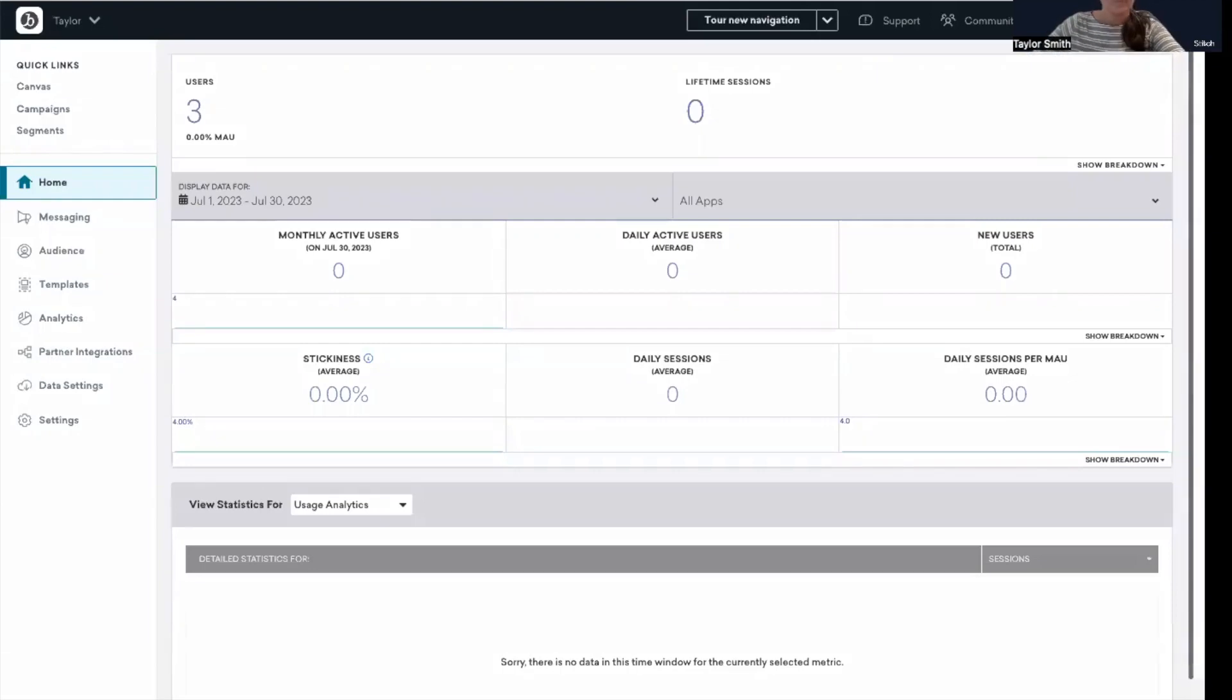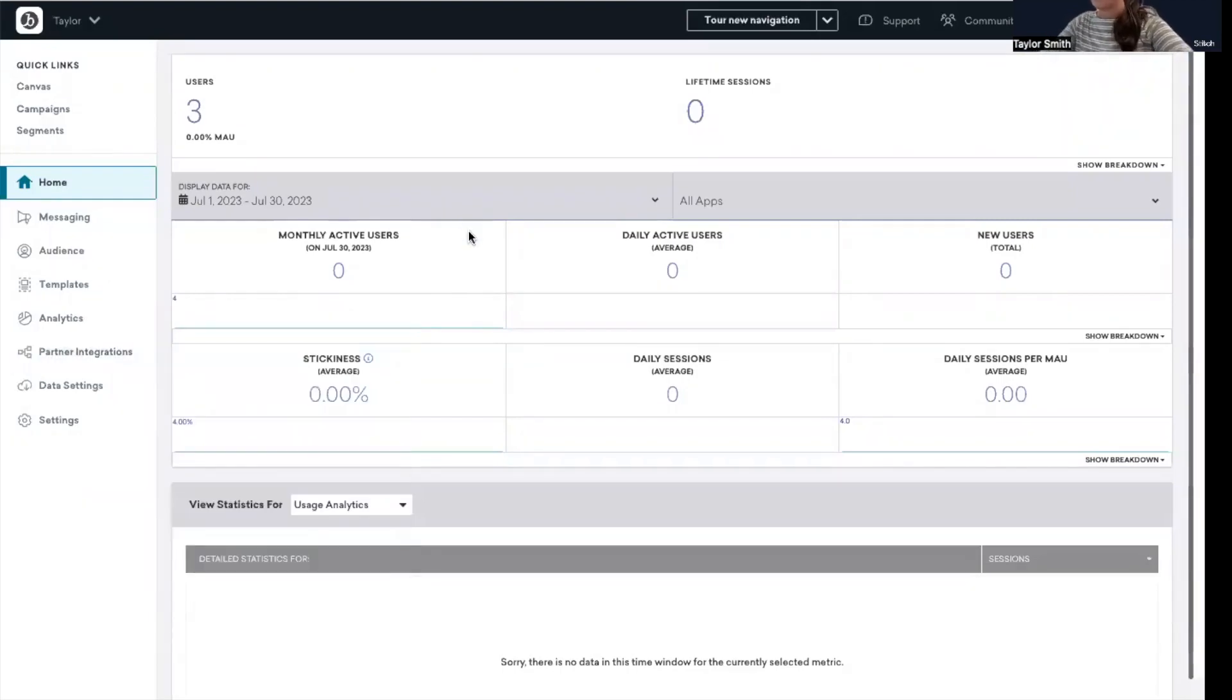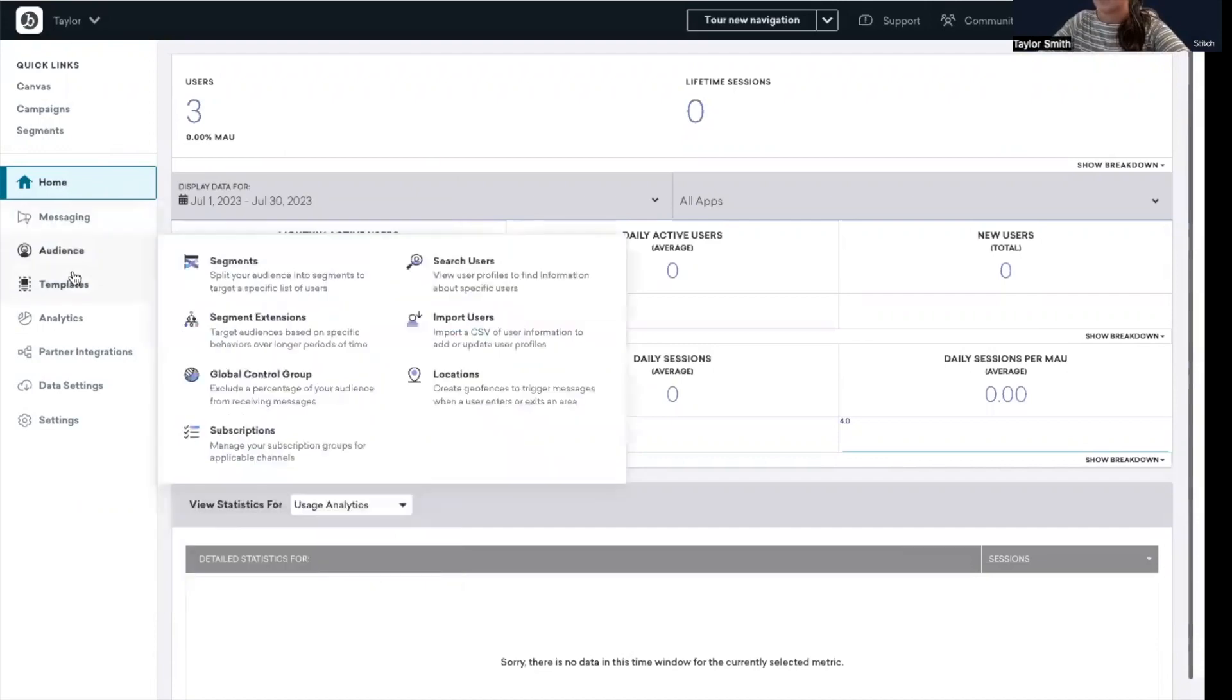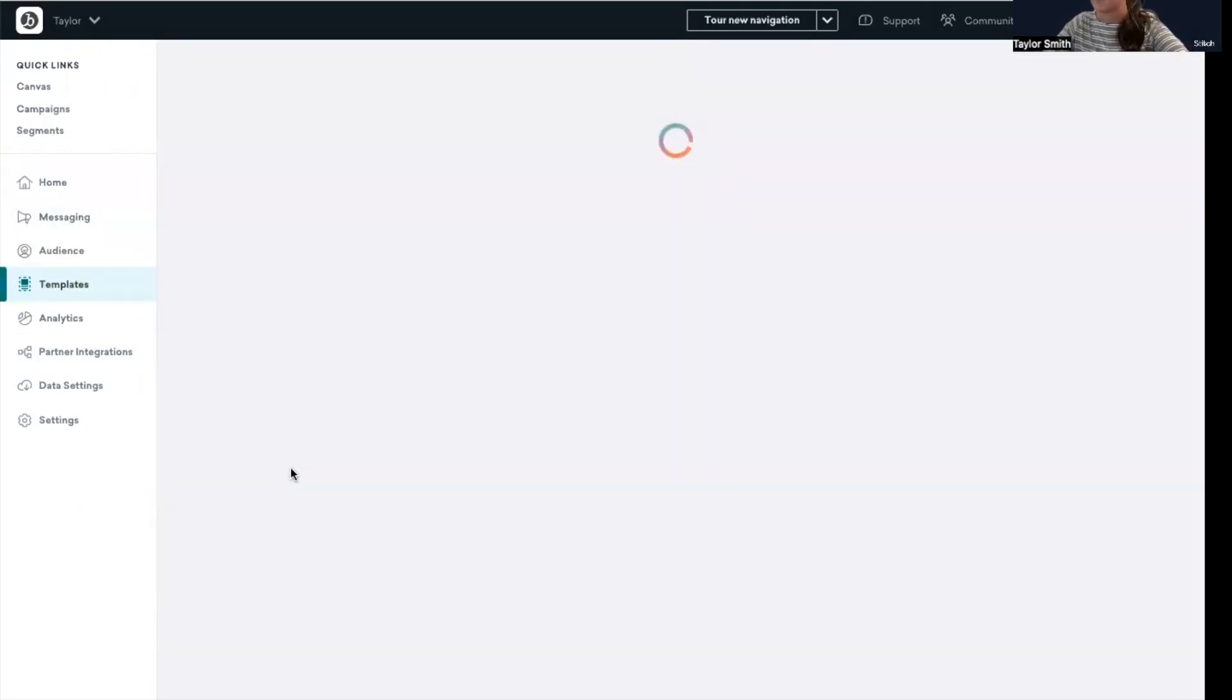Okay, so let's get into the Braze dashboard and go through some examples. For this demo, I'm going to be working from email templates within Braze. So let me just pull up my screen. Perfect. So here in Braze and the left side navigation, I'm going to navigate to templates and then into email templates.